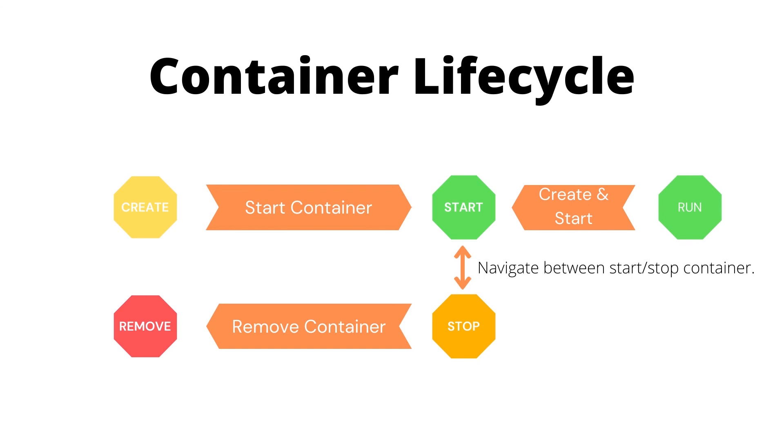This is how Docker container lifecycle looks like. First we create a container, then we start a container, or we can use Docker run to create and start the container for us. After the container is created we can stop the container. Stopped container can be started again using Docker start, or we can delete the container.